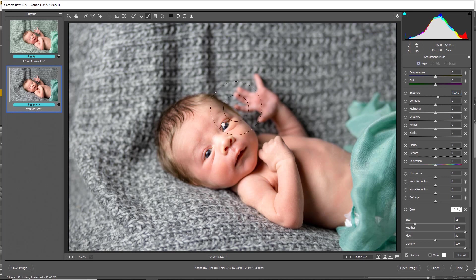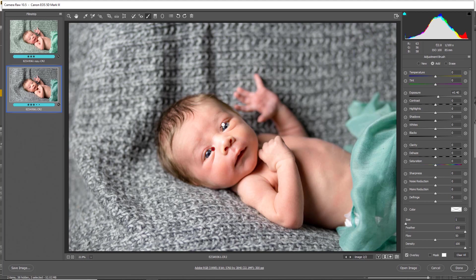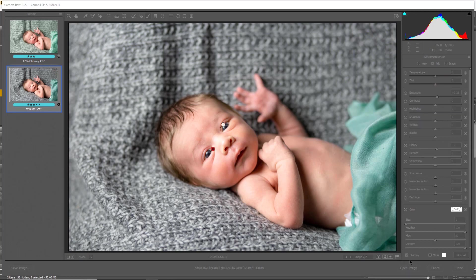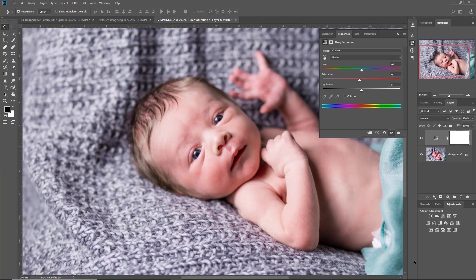Clicking new, just shrinking down my brush again, go and wipe in the eyes, increasing that exposure just a little bit so they're nice and bright. A little bit of sharpness in that as well with the clarity.